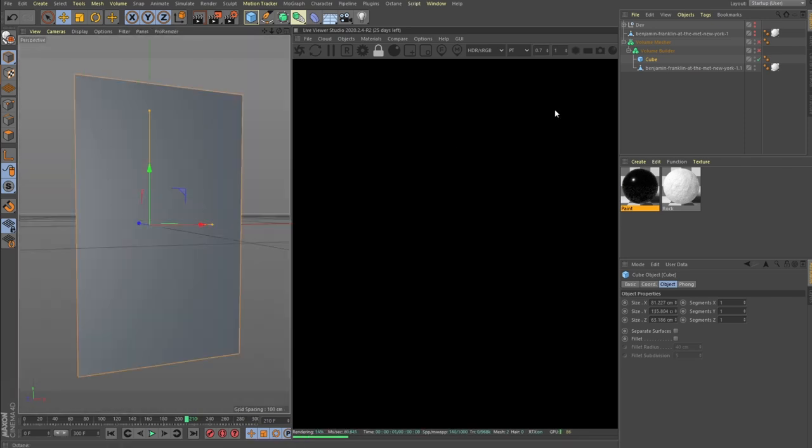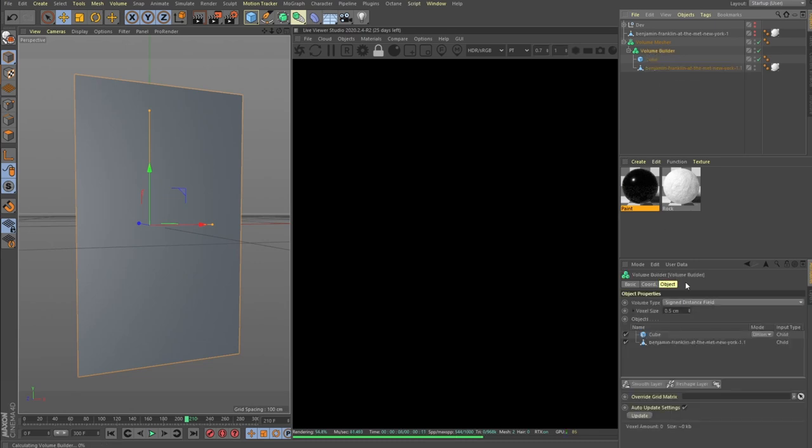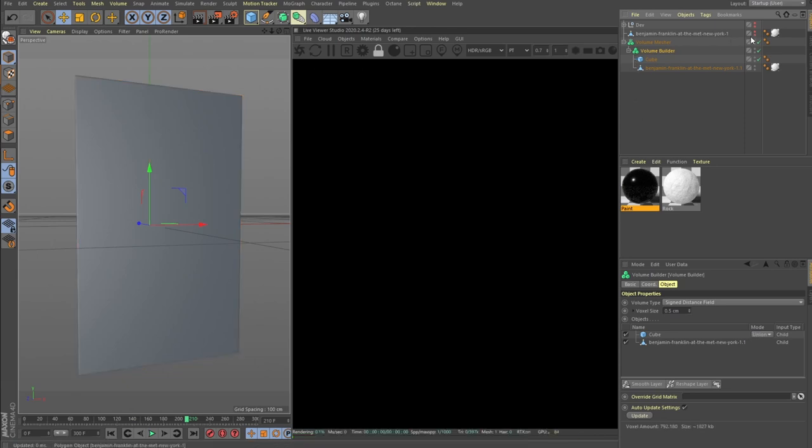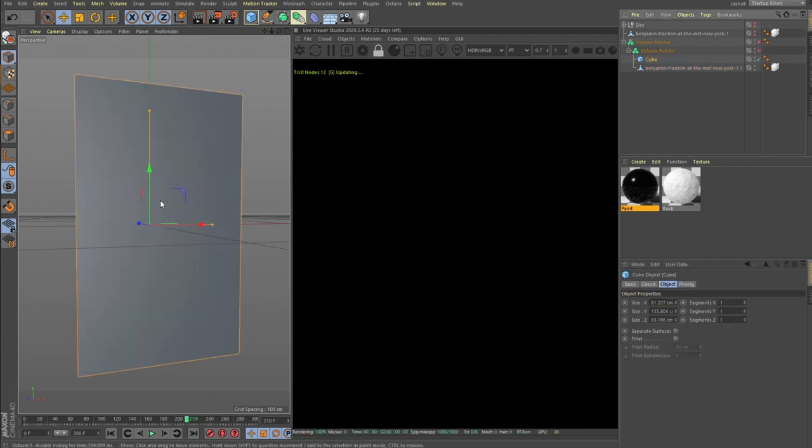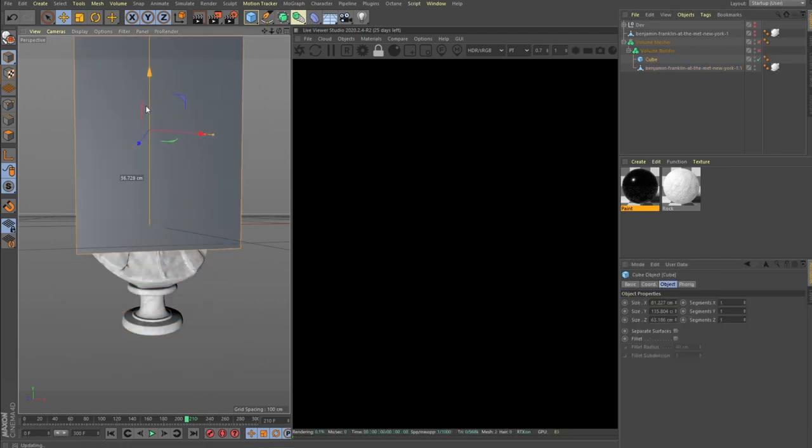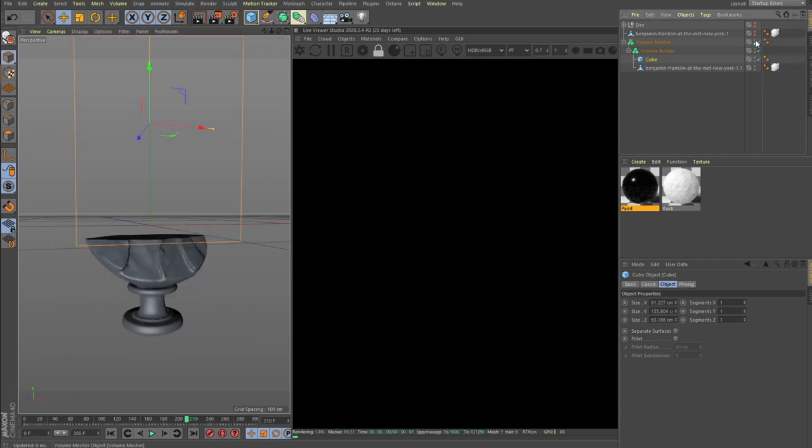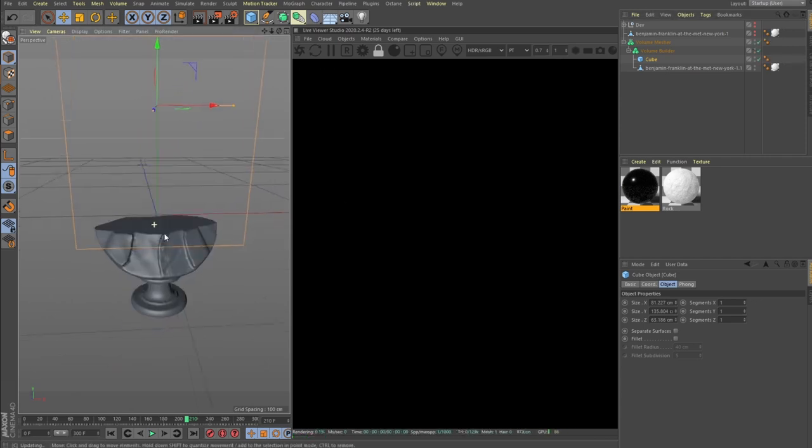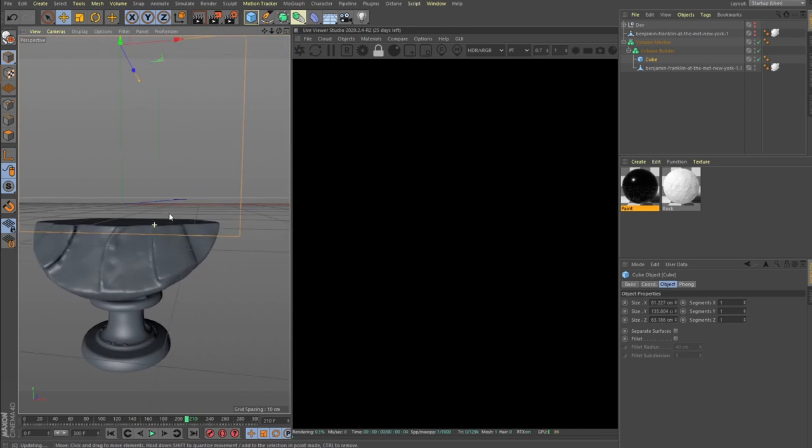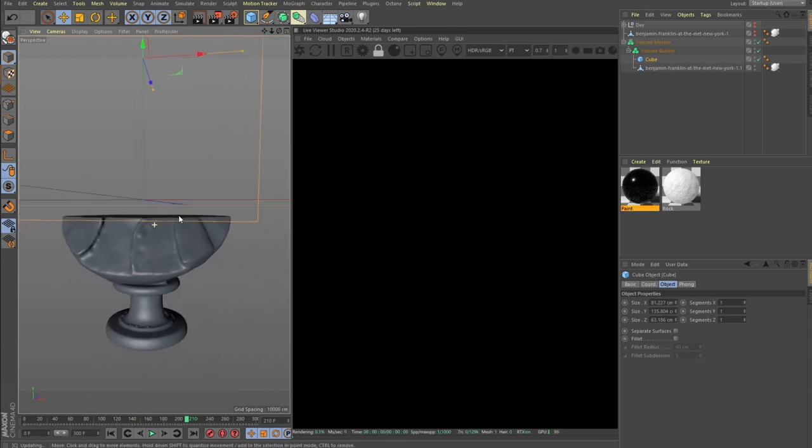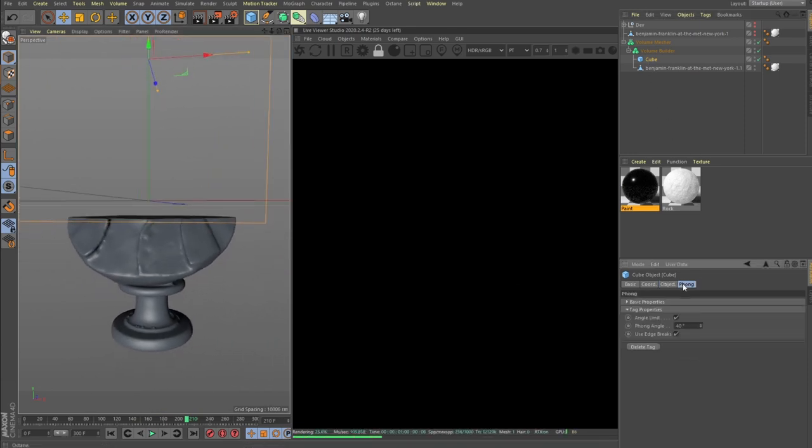If we check the volume builder and volume mesher and go inside the volume builder, we switch it to subtract, put our cube a little bit up, let's say like this. Cool, so it deletes some parts of our mesh.